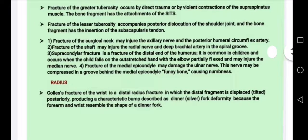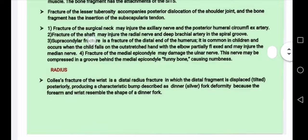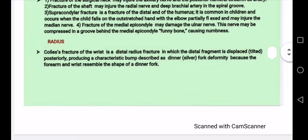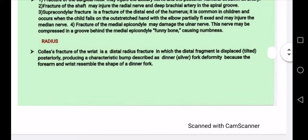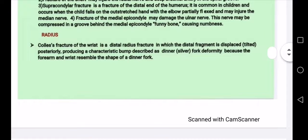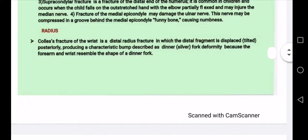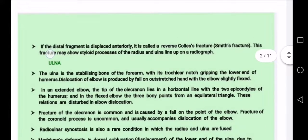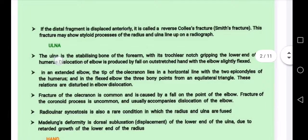The posterior humeral circumflex artery is also at risk. Fracture of the shaft and supracondylar fracture affect the distal end of the humerus. Then we have the radius — Colles' fracture involves the distal radius fragment displaced posteriorly, producing the characteristic bump described as the dinner fork deformity.